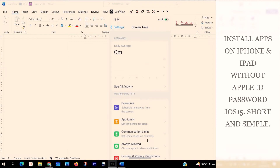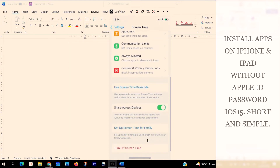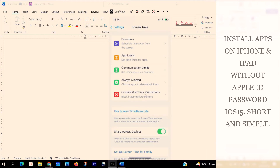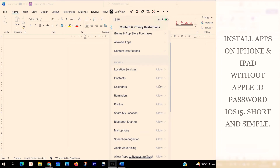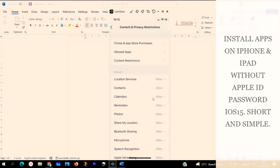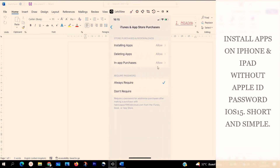Then scroll down to Content and Privacy Restrictions. You are going to see Content and Privacy Restrictions. Check on Content and Privacy Restrictions and turn it on. When you turn it on, you are going to see all these options. Go to iTunes and App Store Purchases. Click on iTunes and App Store Purchases.